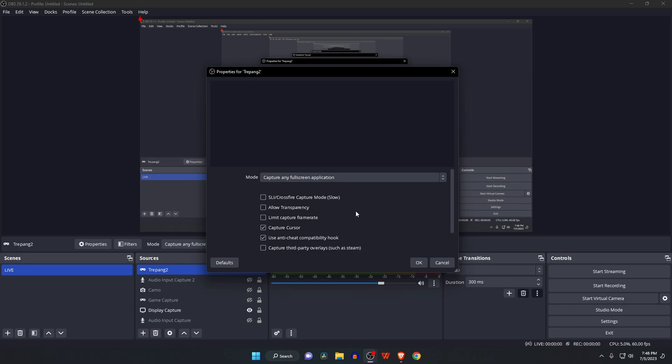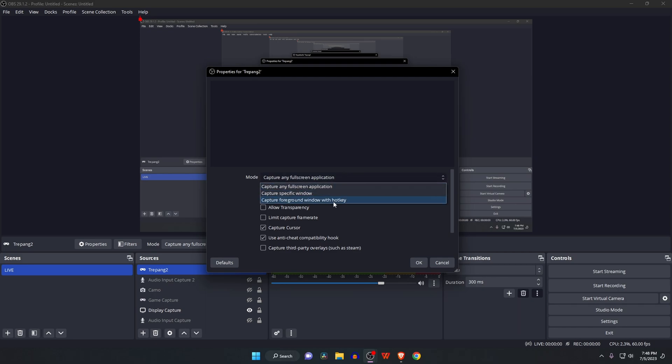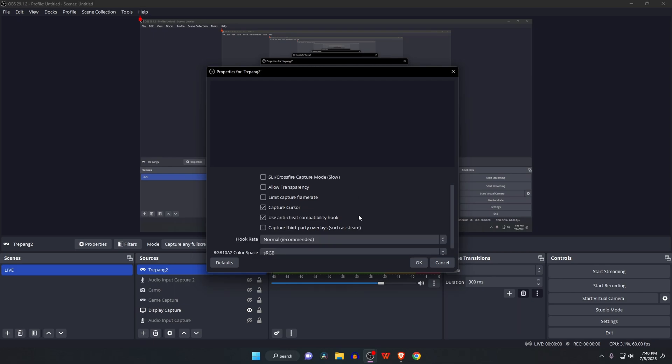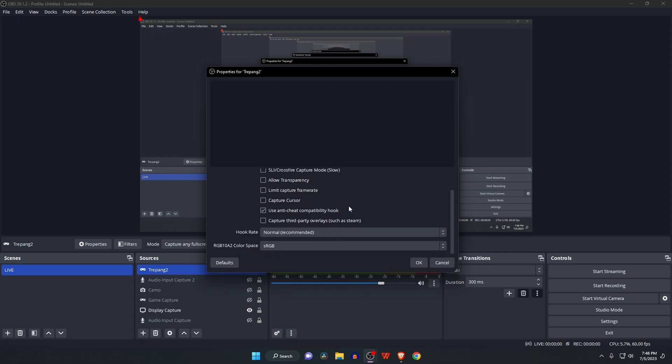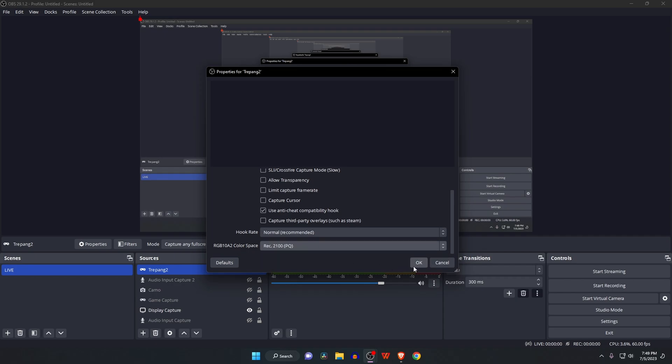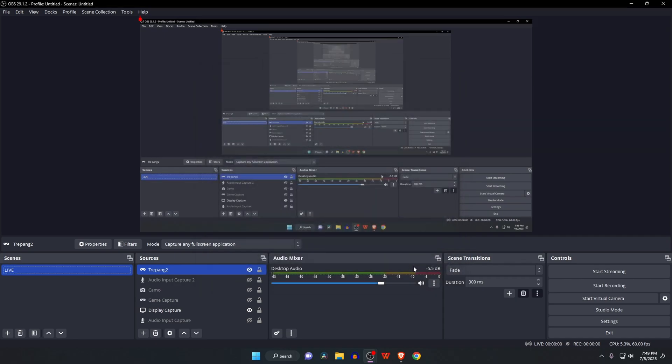But you also have the option for specific windows or foreground windows. If you don't want to capture the cursor, uncheck that option. Make sure you've selected Rec. 2100 PQ. Once you're done, press the OK button.